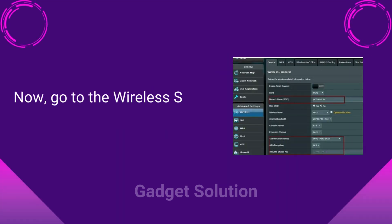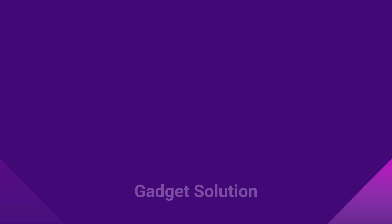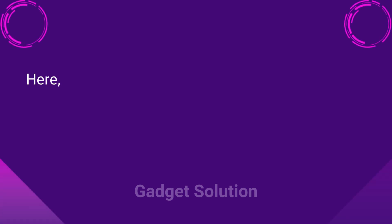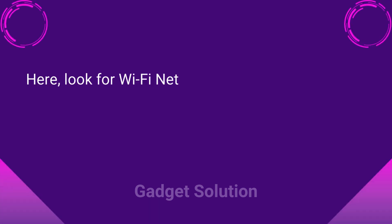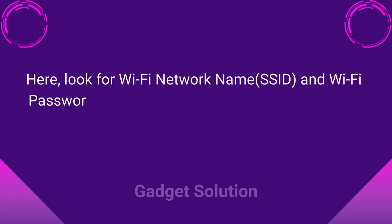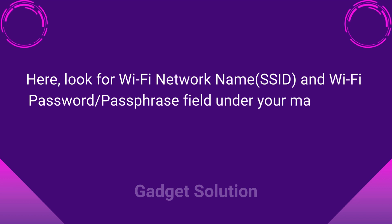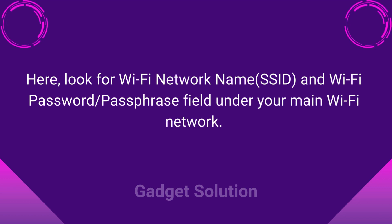Here, look for Wi-Fi network name, SSID, and Wi-Fi password or passphrase field under your main Wi-Fi network.